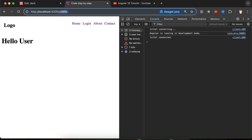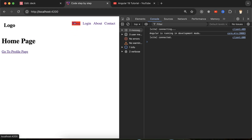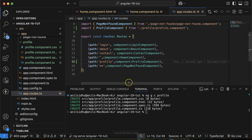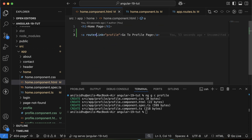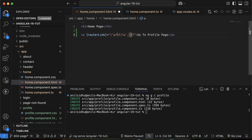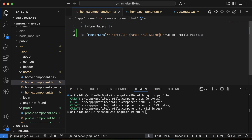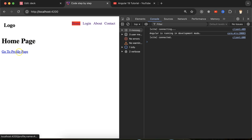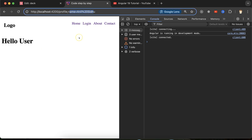Now on the home page, if I click 'Go to Profile', we are landing on the profile page. Now we want to pass some data from home page to profile page. For that, go to home.component.ts and use router link inside square brackets, also using square brackets inside the string. The first element is the path, then a comma and an object where you can pass any data — for example, username: 'Anil Sidhu'. After clicking, you can see some data is passing in the URL.